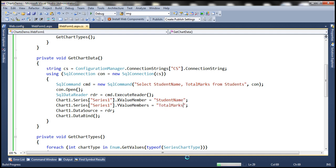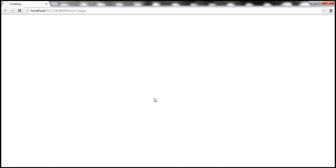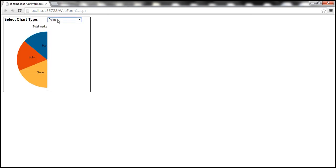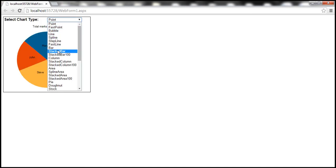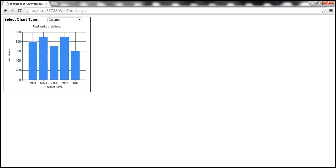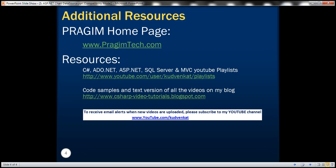With these changes, let's go ahead and run the application one more time. Notice the data is displayed in the same manner. Thank you for listening and have a great day.